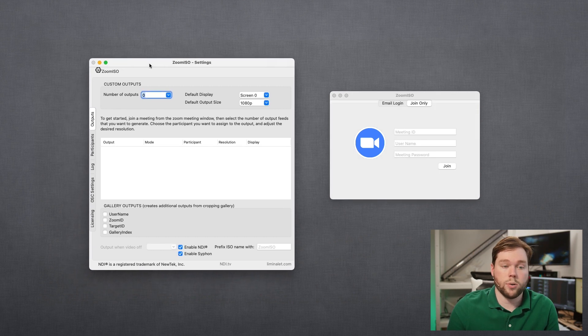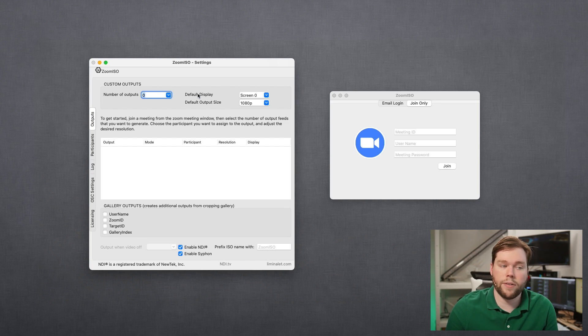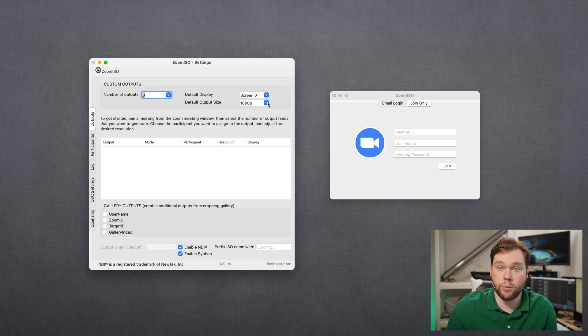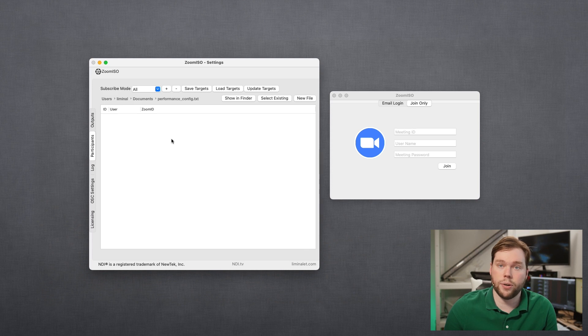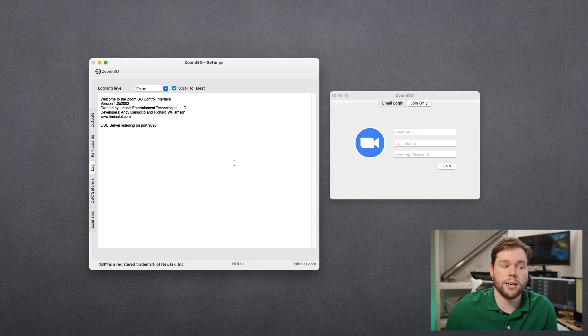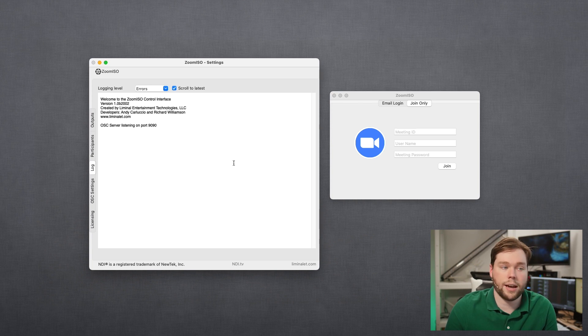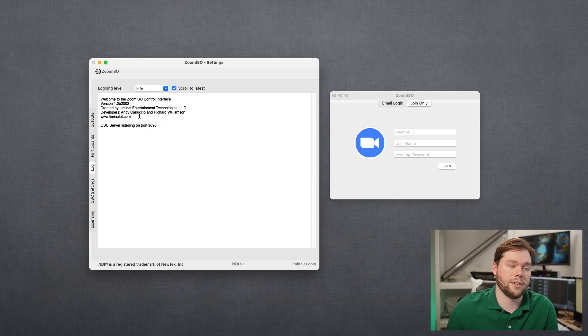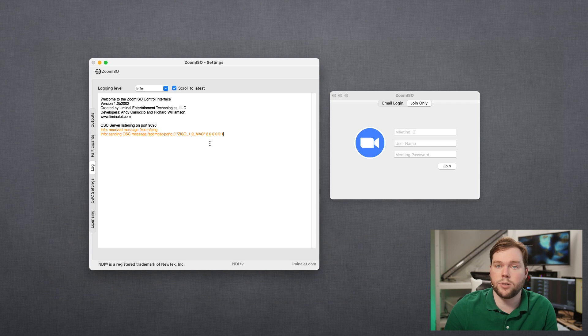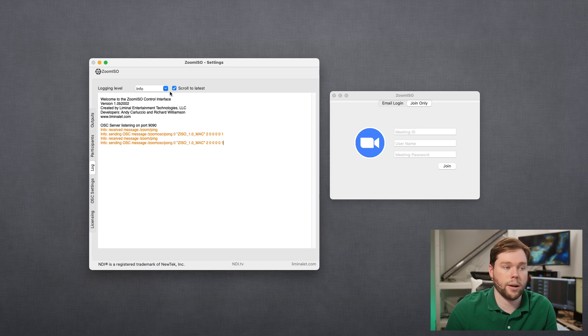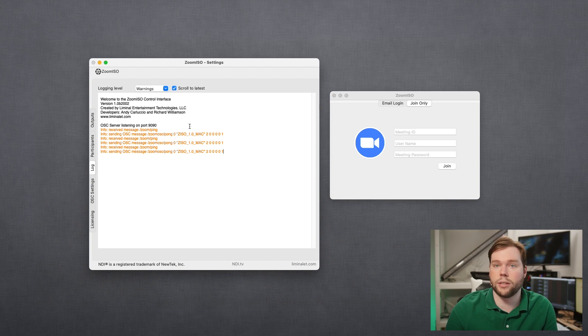Now on the ZoomISO settings window you're first brought to the outputs panel where you can select the number of outputs, the default display size, and the default resolution to use. And as we log into a meeting we'll spend more time looking at this view. In the participants panel you have what will be a matrix view and again that's most helpful to see that when logged into a call so I'll skip over that for now. You have a log in ZoomISO that allows you to set a certain verbosity level, a logging level. So you can set that to info or to warnings or errors or verbose mode. You can see right now I have certain pinging information coming on from a local companion instance that's talking to the app. So I'll filter that out by just going to warnings for now and we'll see the relevant information there.